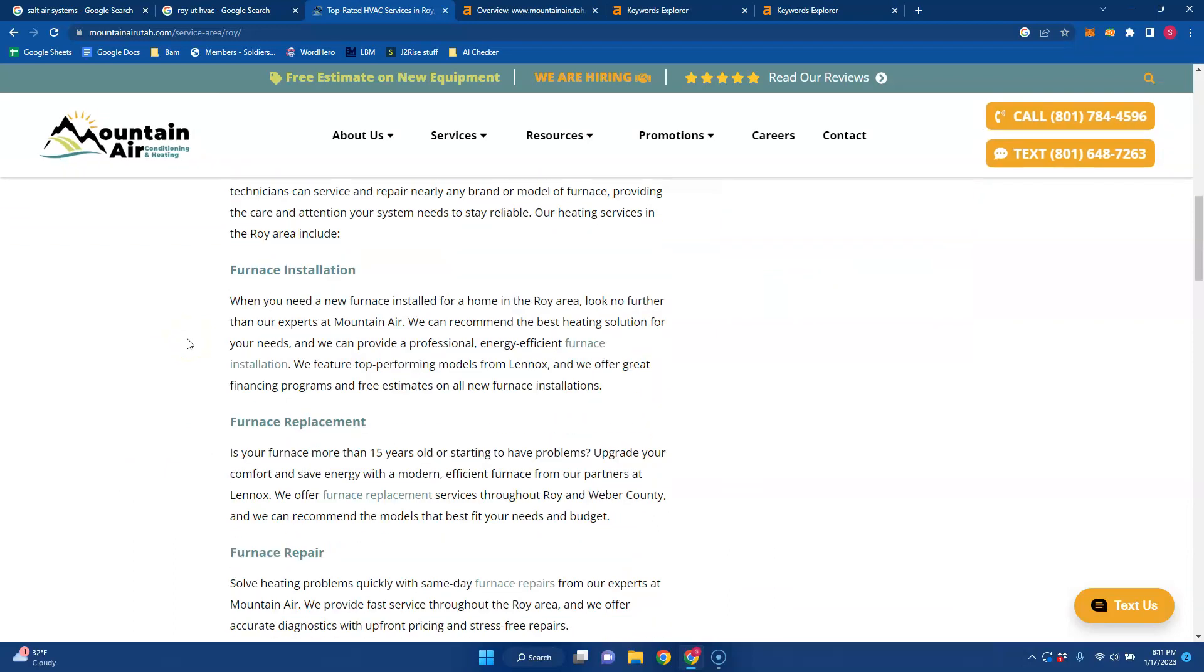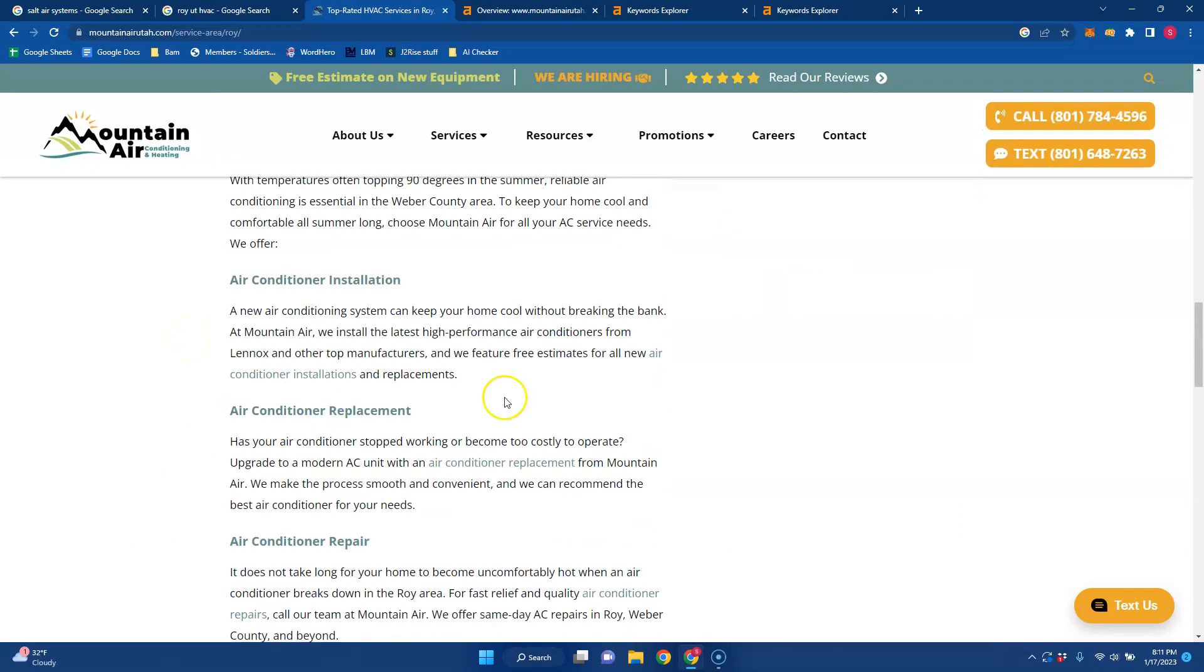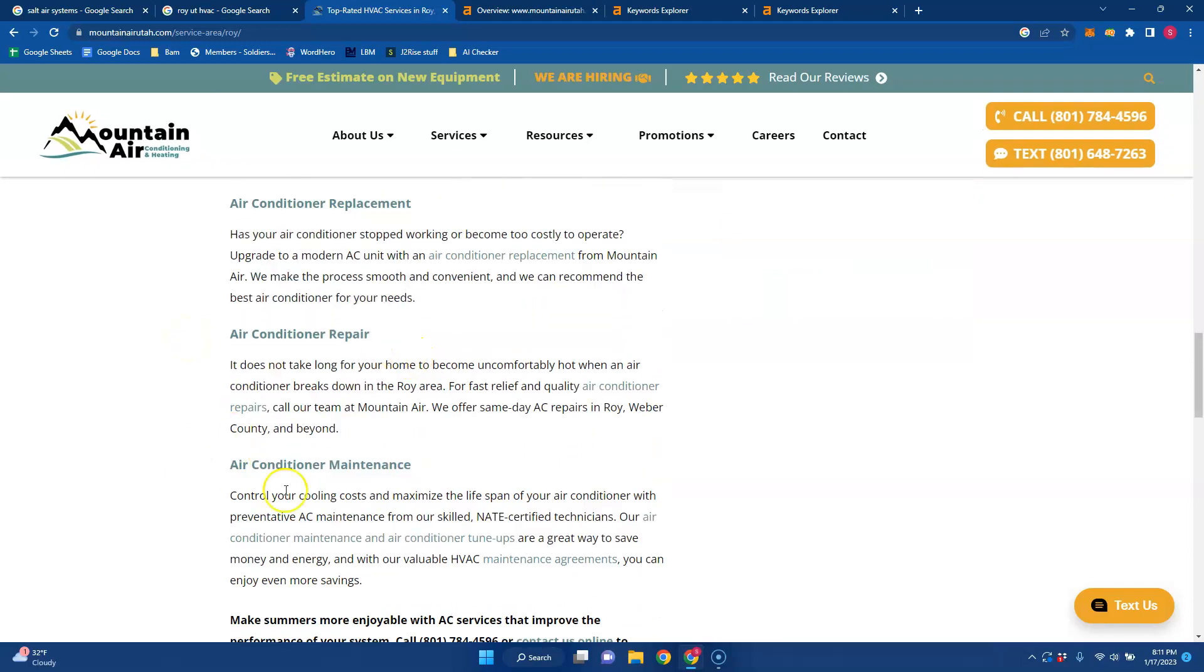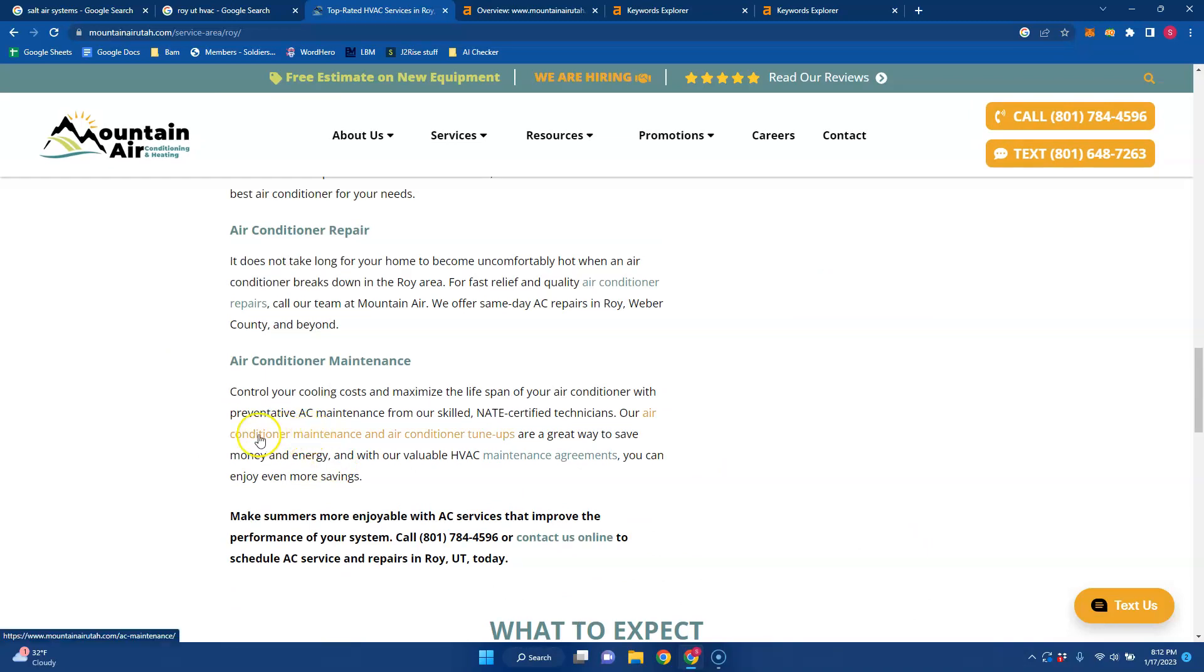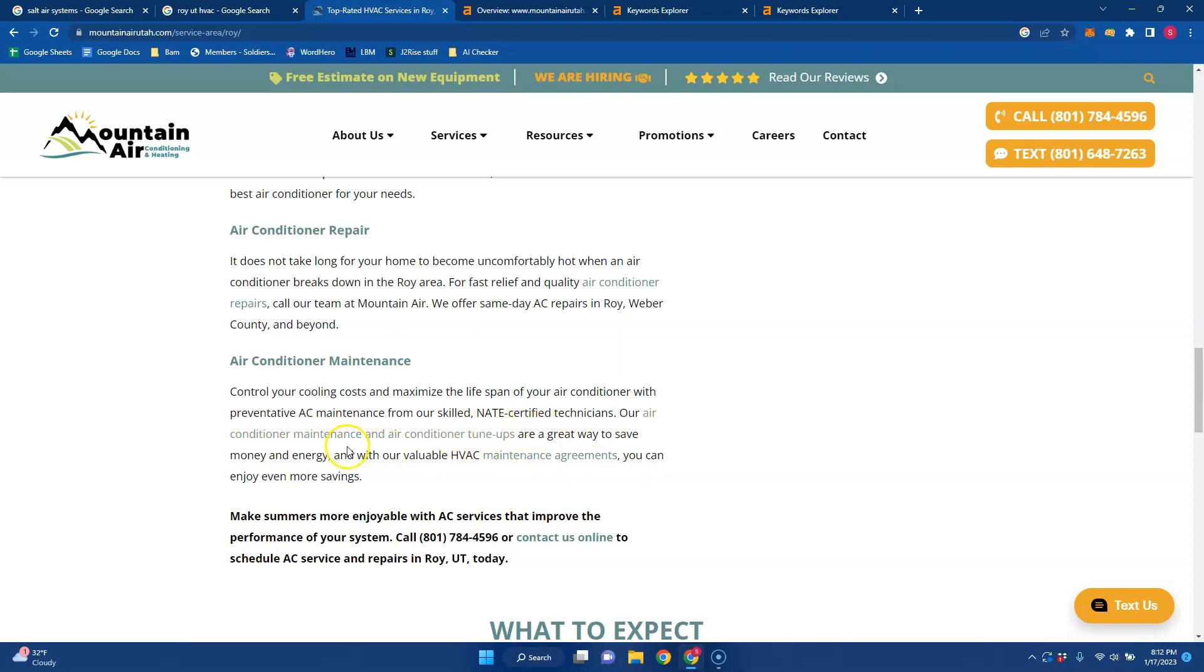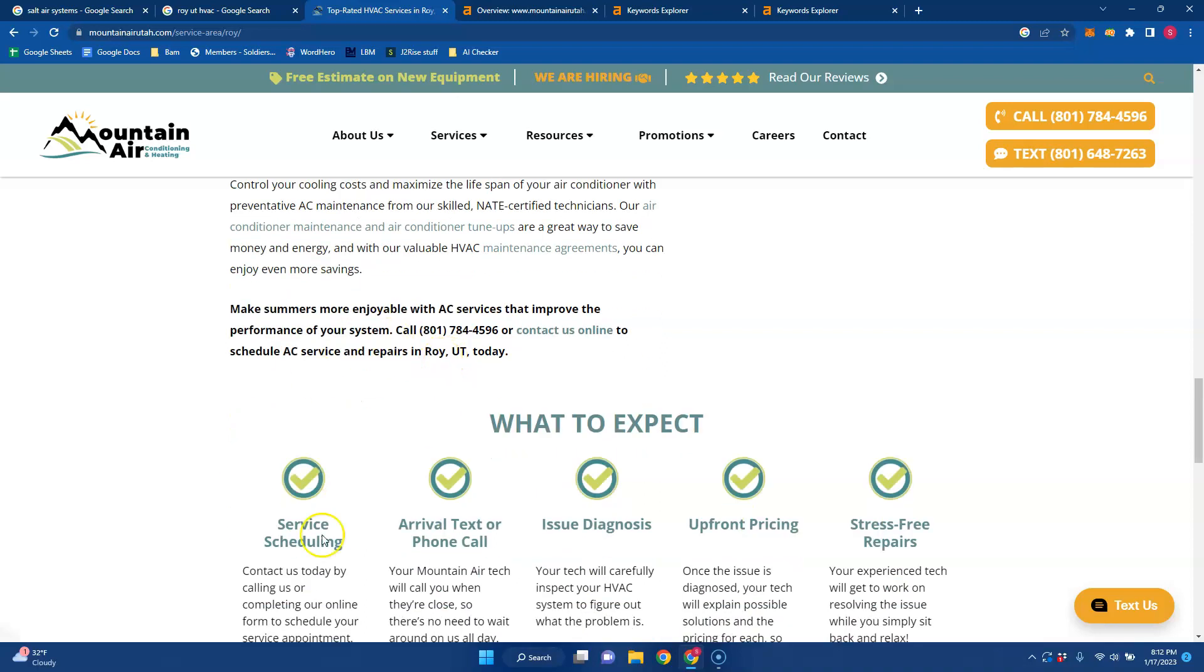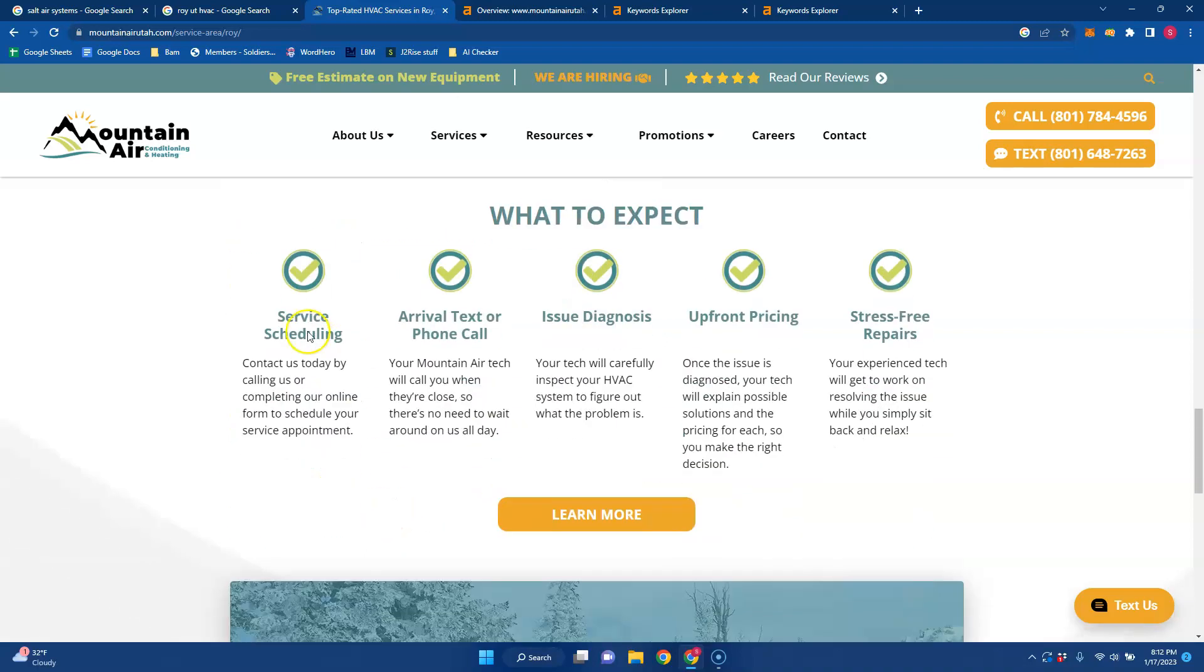But one of the biggest things that they have is they have a lot of content right here. But they don't have buyer intent keywords. They have air conditioner maintenance and air conditioner tune ups as their keywords. Where if you had air conditioning replacements in Roy or in Ogden or whatever locations you service, those are buyer intent to me. And you could be ranking for those keywords.